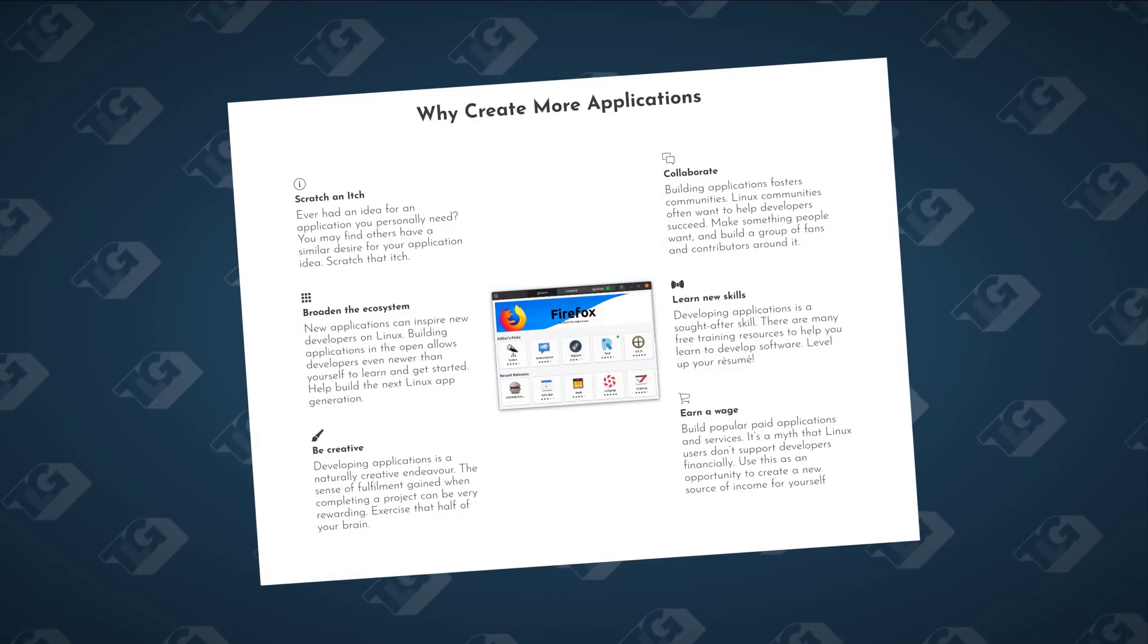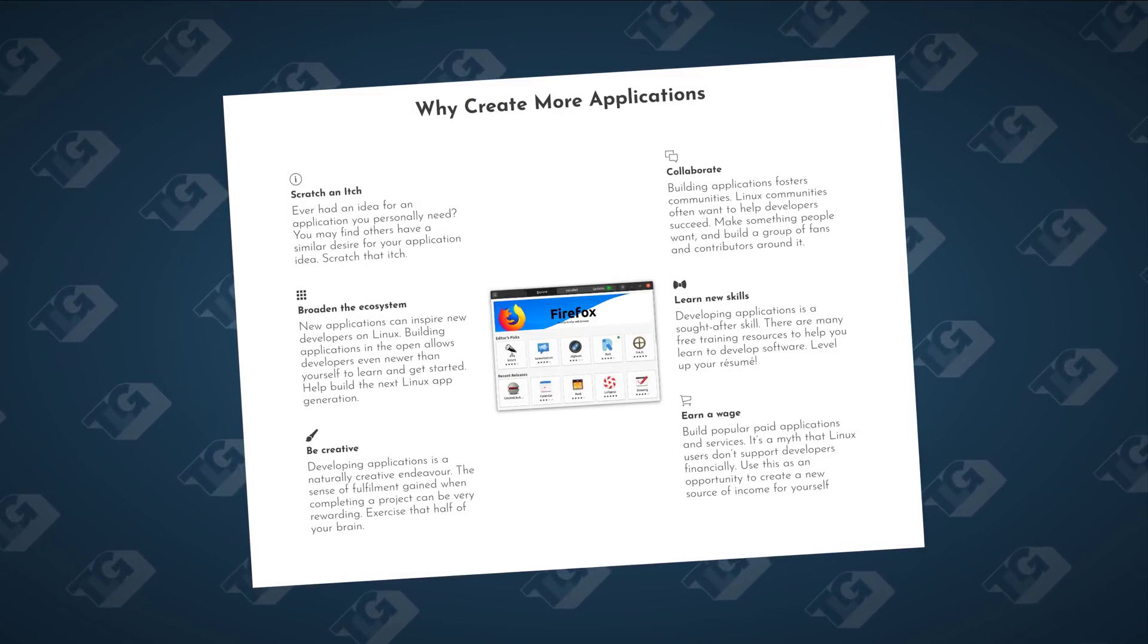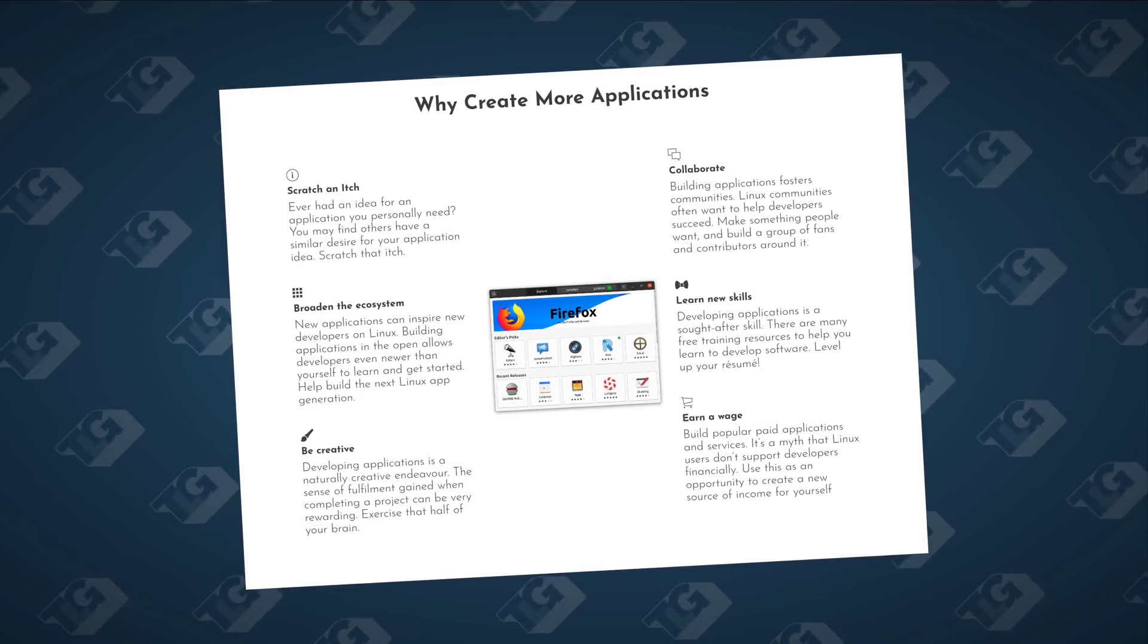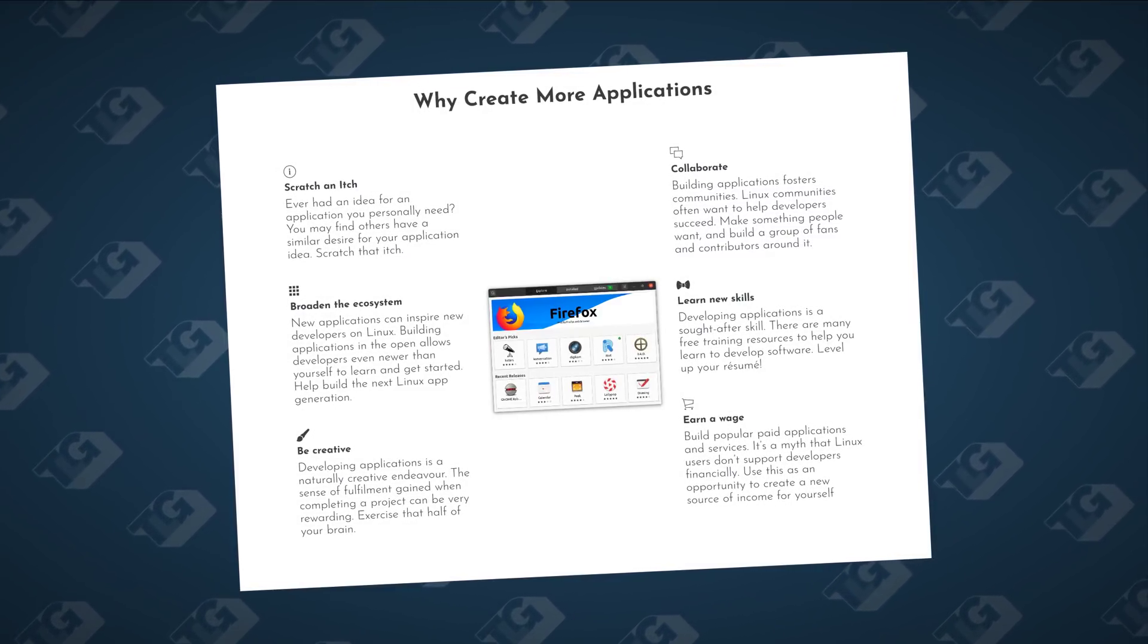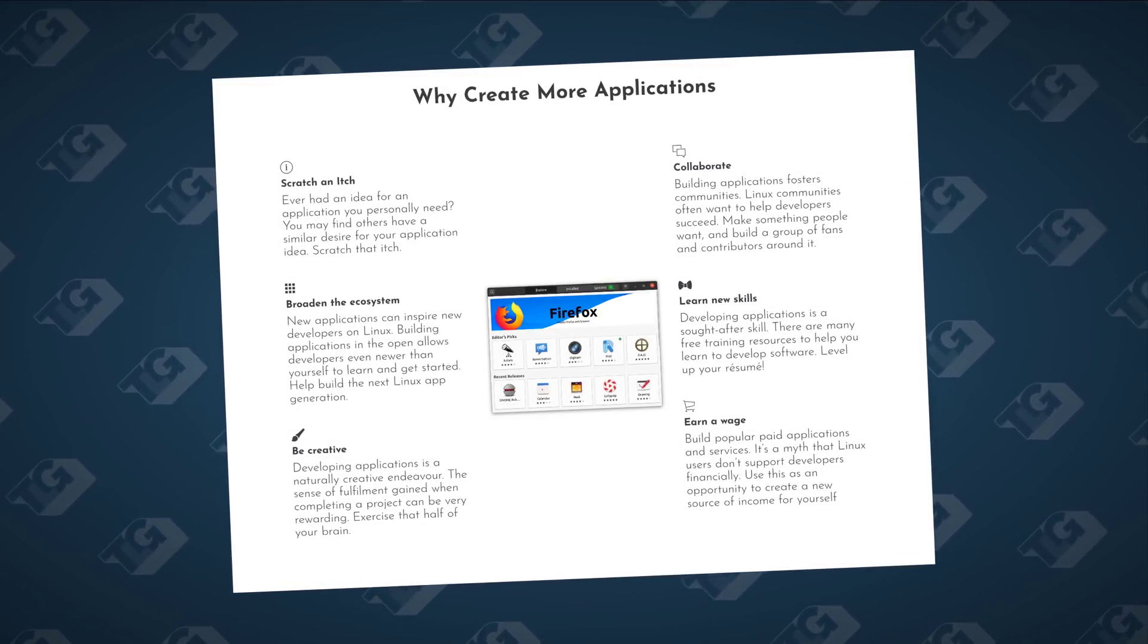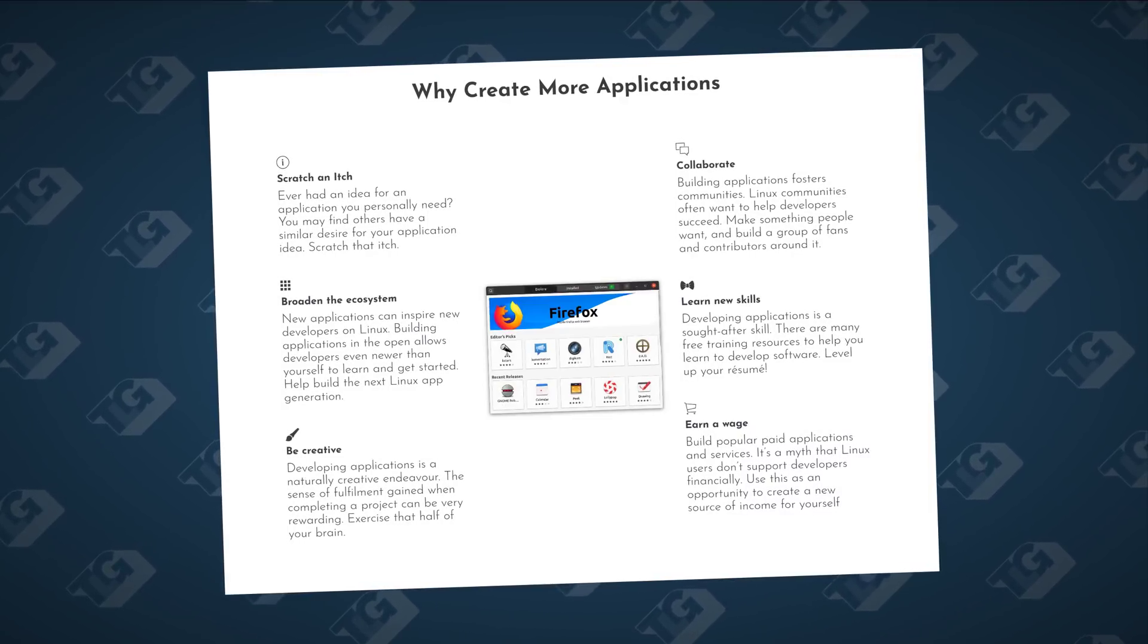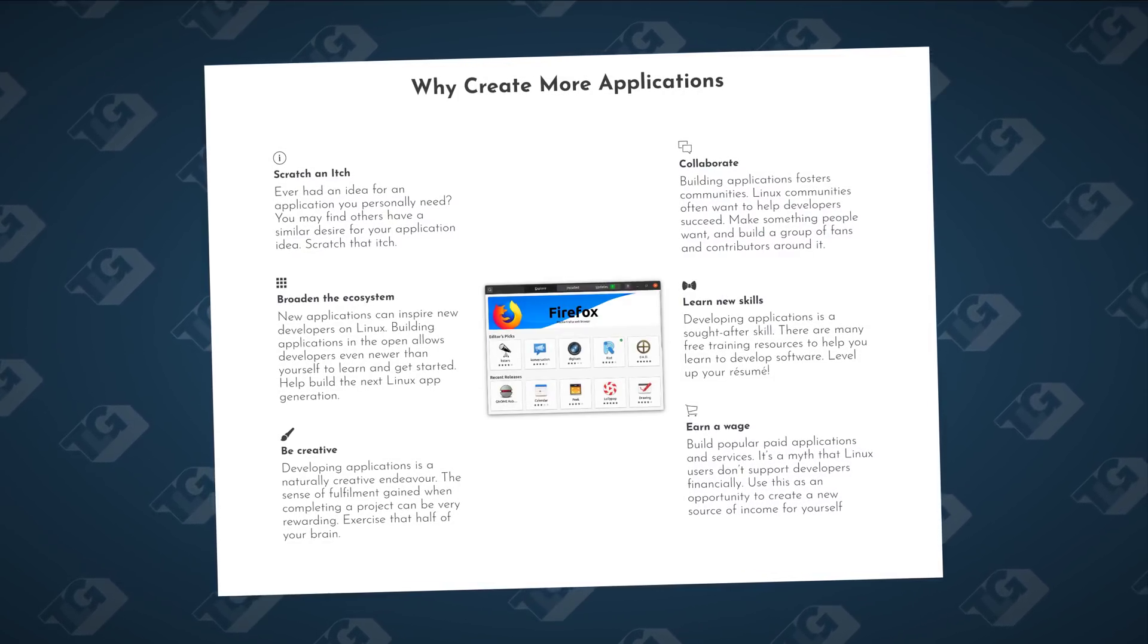Why create more applications? Well, you can scratch an itch. Ever had an idea for an application you'd personally need? You might find that other people have a similar desire for that application. Scratch that itch. Broaden the ecosystem. New applications can inspire new developers on Linux. Building applications in the open allows developers even newer than yourself to learn and get started. Help build the next Linux app generation. Be creative. Developing applications is a naturally creative endeavor. The sense of fulfillment gained when completing a project can be very rewarding. Exercise that half of your brain.